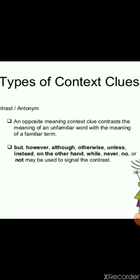Next, we move to antonyms — contrast. An opposite-meaning context clue contrasts the meaning of an unfamiliar word with a familiar term. Signal words like 'but,' 'however,' 'although,' 'otherwise,' 'unless,' 'instead,' 'on the other hand,' 'while,' 'never,' 'no,' or 'not' may be used to signal the contrast. When you see a difficult word in a sentence, look for these signal words — they will give you the clue that the difficult word carries a meaning opposite to what is described on the other side of the signal word.